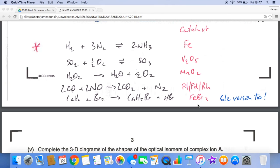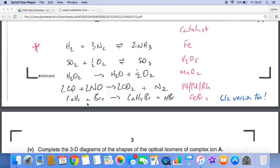There are lots of other possible answers. You may have gone for the Haber process with an iron catalyst, the Contact process producing SO3 from SO2 with a V2O5 catalyst, the decomposition of hydrogen peroxide with an MnO2 catalyst, or the reaction in the catalytic converter with a platinum, palladium, and rhodium catalyst. There's also the bromination of benzene: Br2 and C6H6 giving C6H5Br and HBr, with an FeBr3 catalyst.